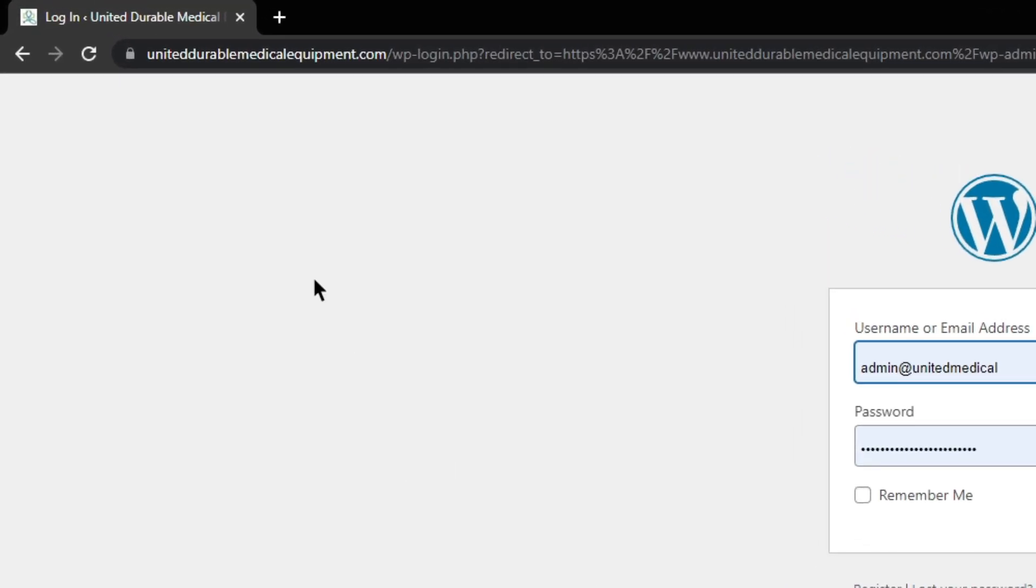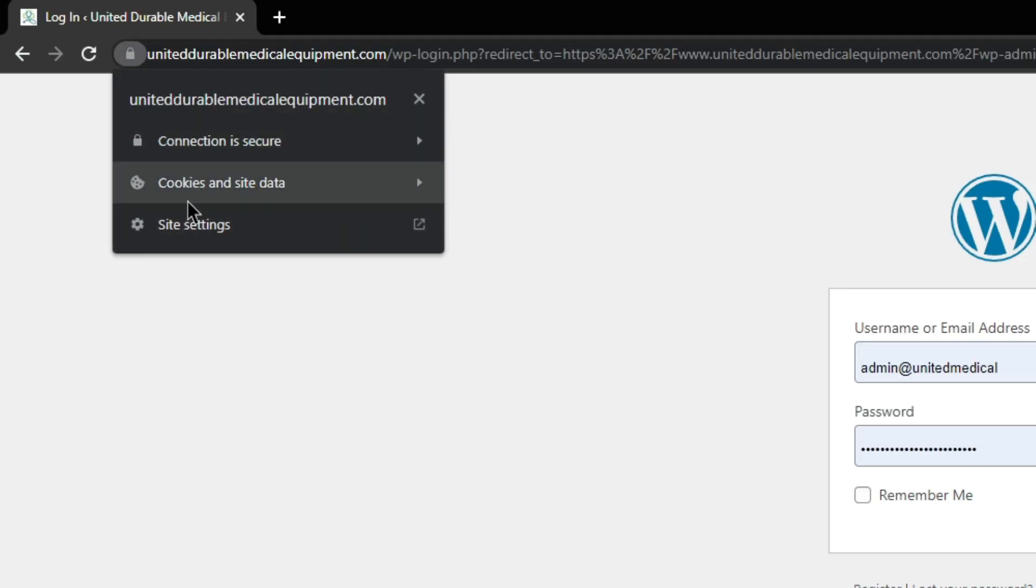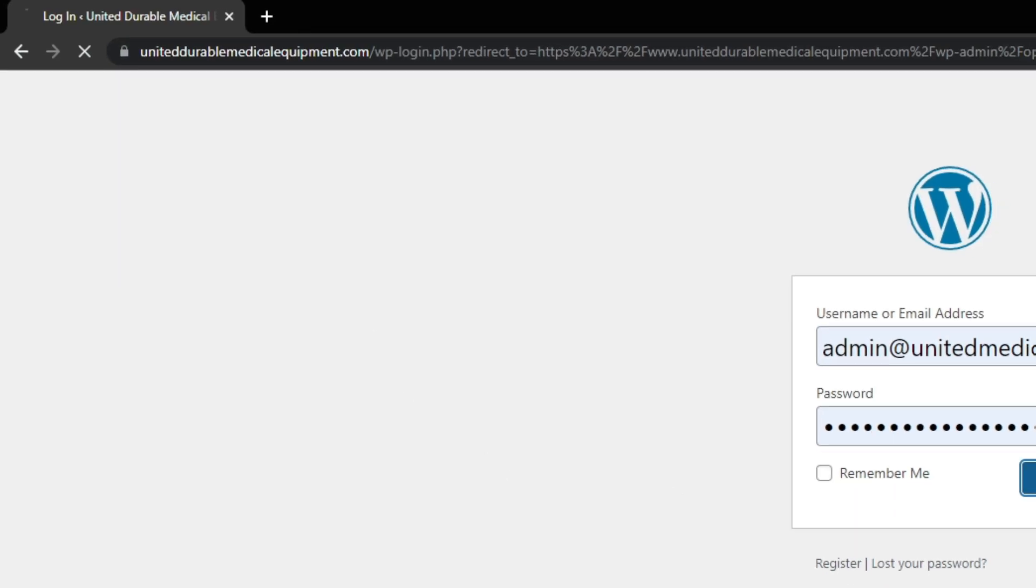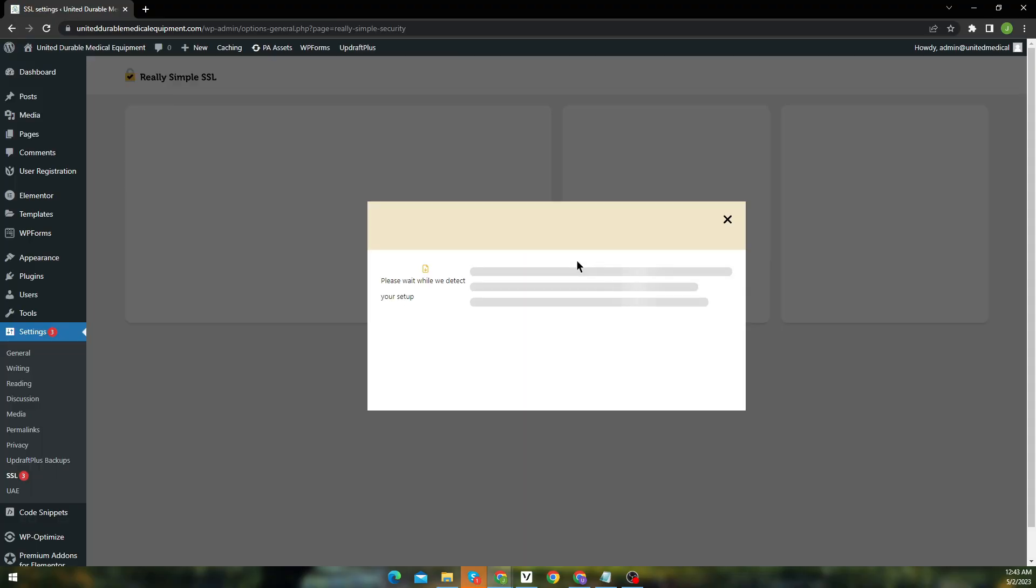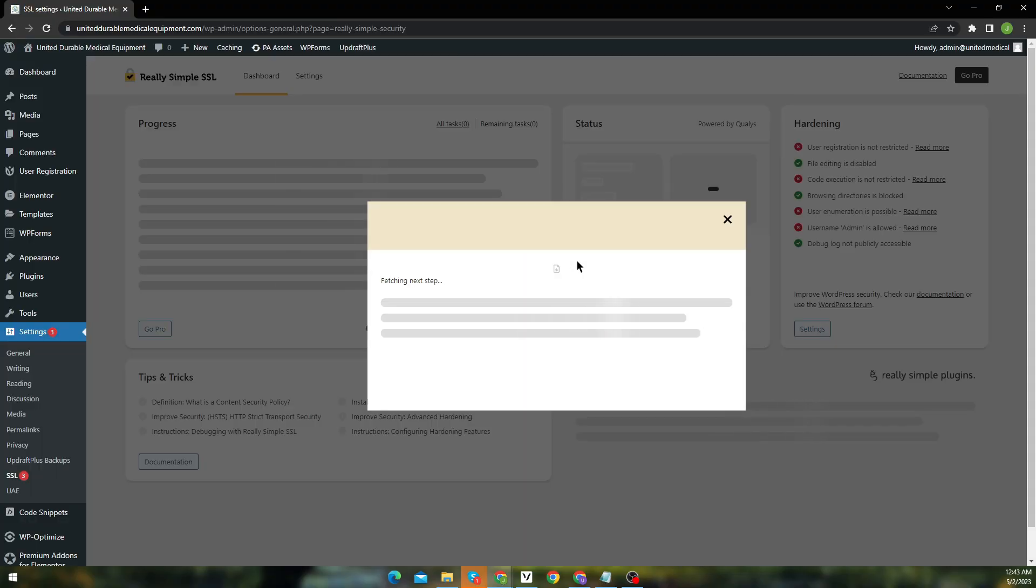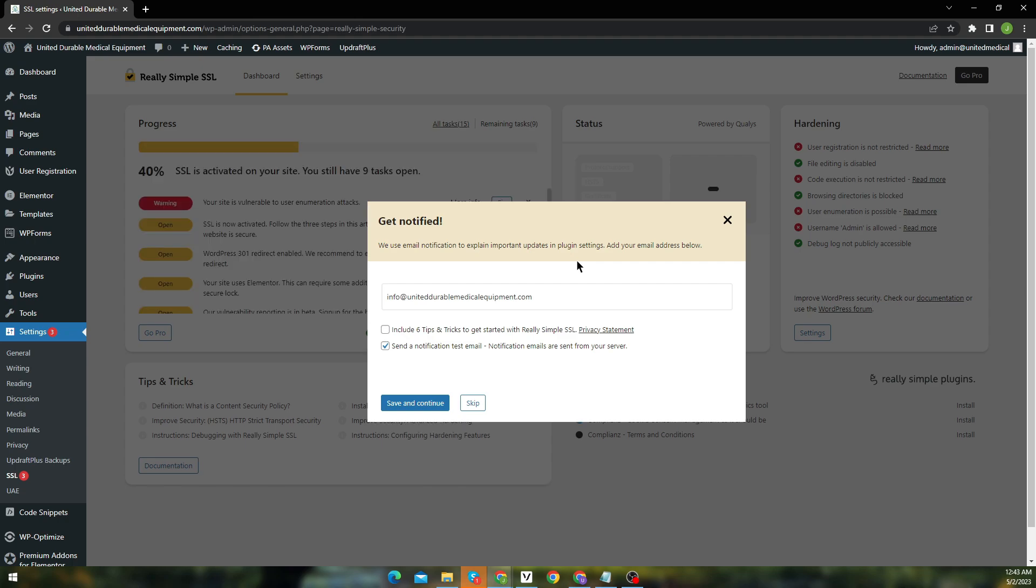And here you can see now our connection to the site is secured. And now our site shows the lock icon instead of not secure. Now just simply log back in and continue with the rest of the stuff. If this video helped you in any way, like this video and subscribe to my channel. I'll see you later, Alligator.